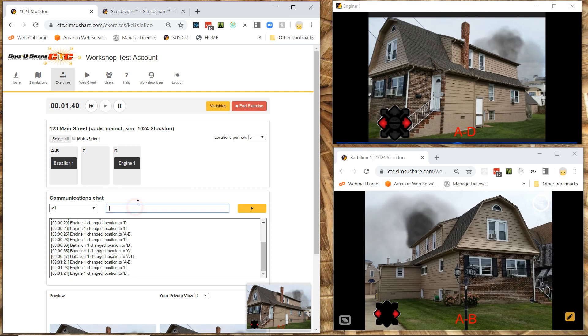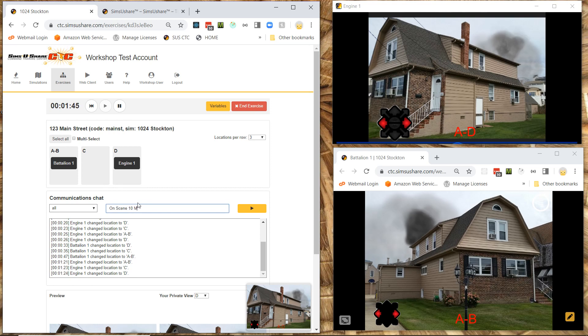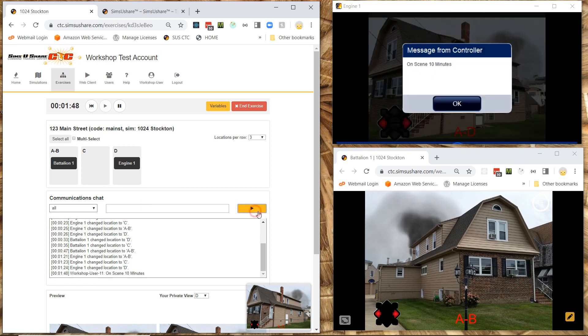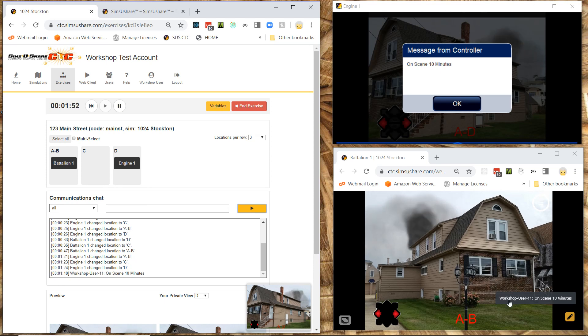Communication here. I can actually send a message and say. Let's say on scene 10 minutes. And when I click OK. You'll see they get that message. Both of them on screen 10 minutes. They have to clear it.